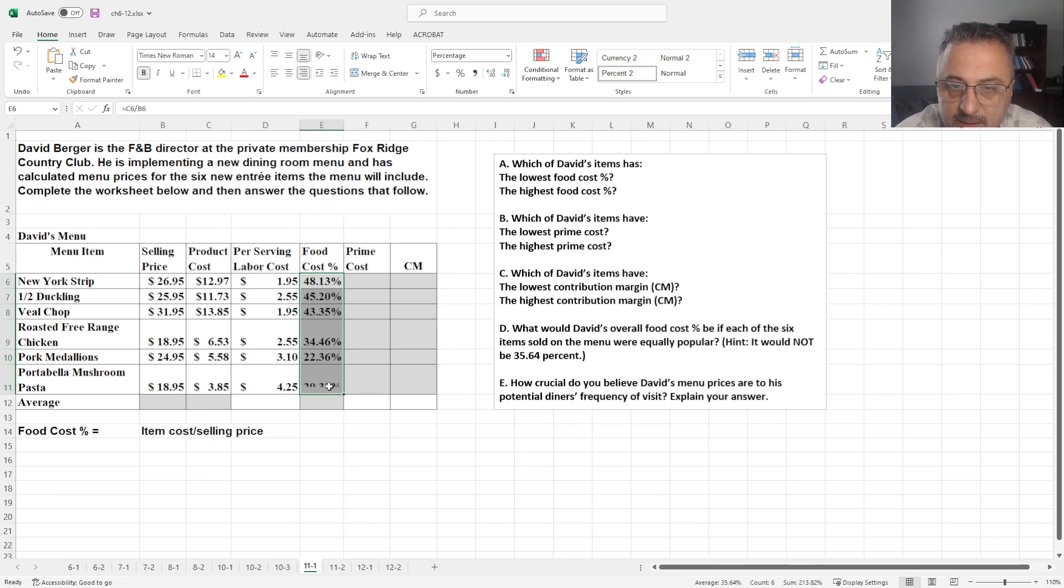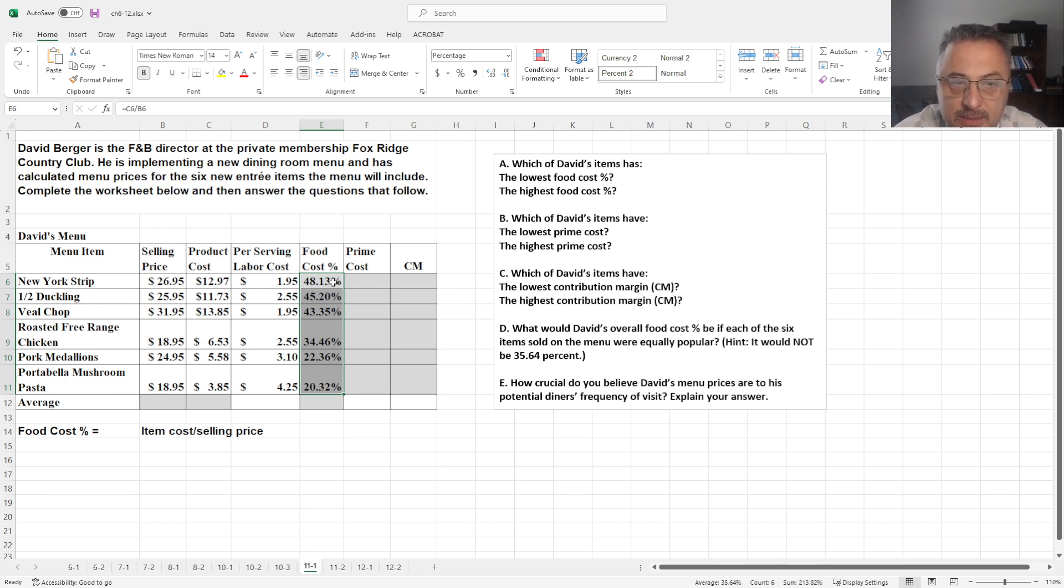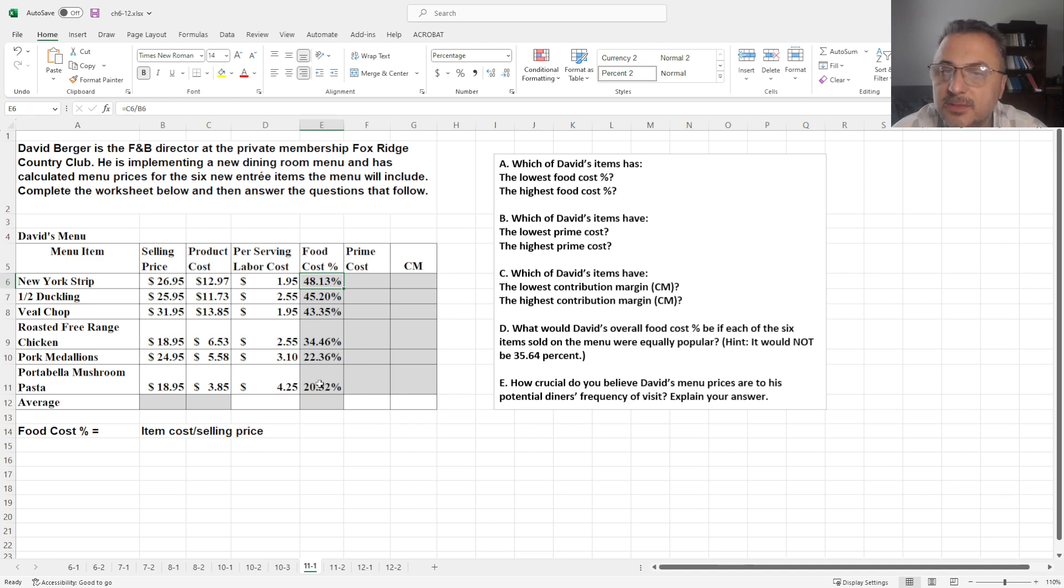product cost divided by selling price is going to give Food Cost Percentage. Let's take this pull down all the way. And we can see the different food costs, as you can see the most expensive one is the New York Strip, the food cost all the way to Mushroom Pasta is 20%.